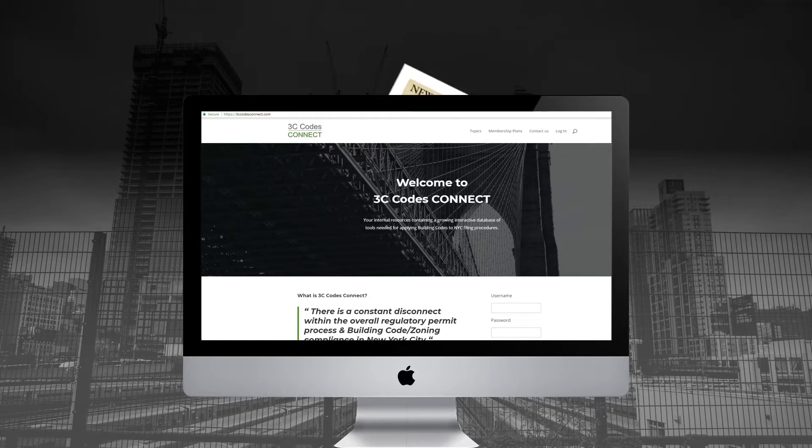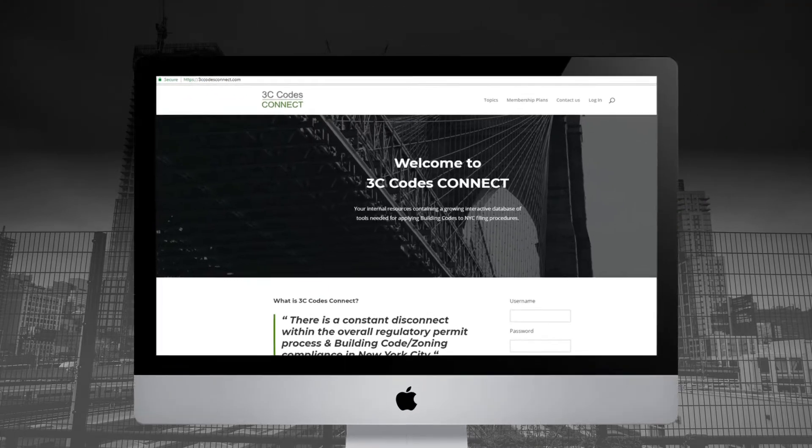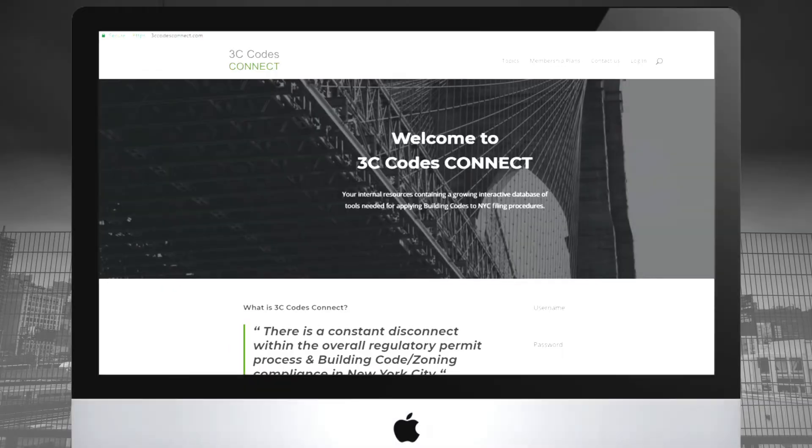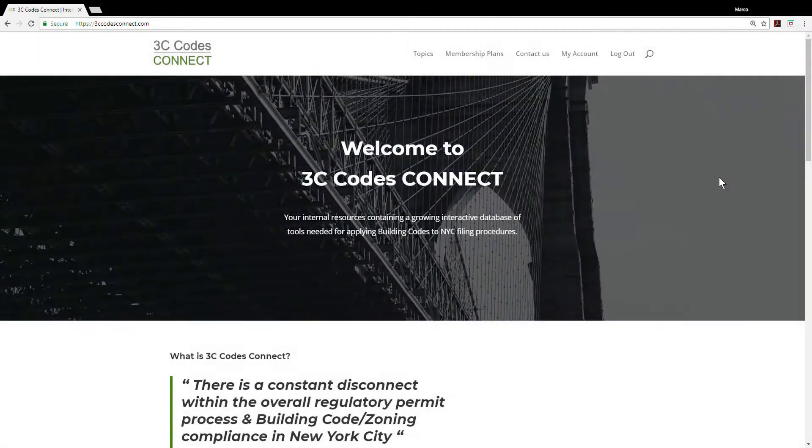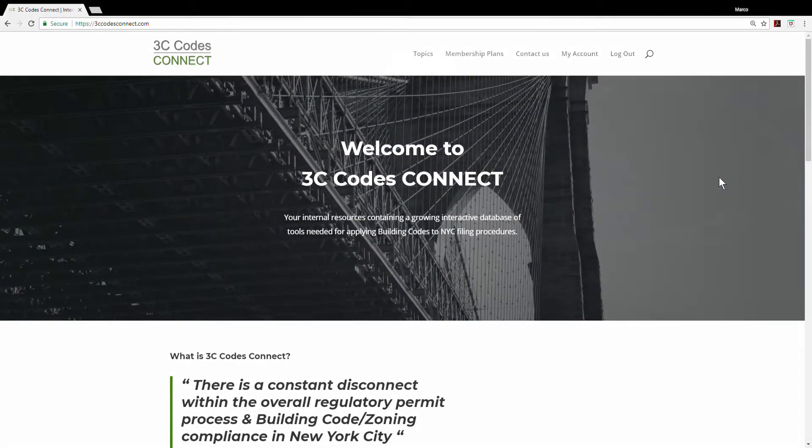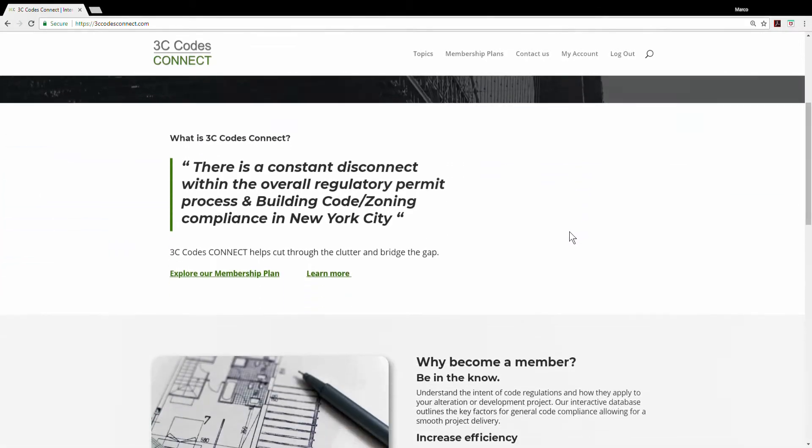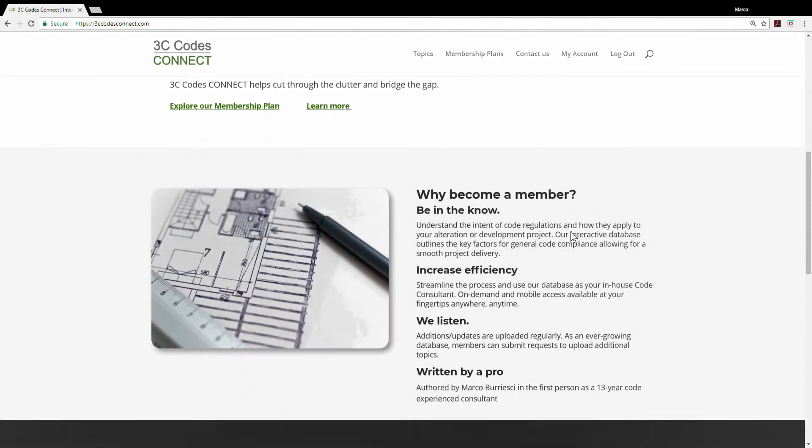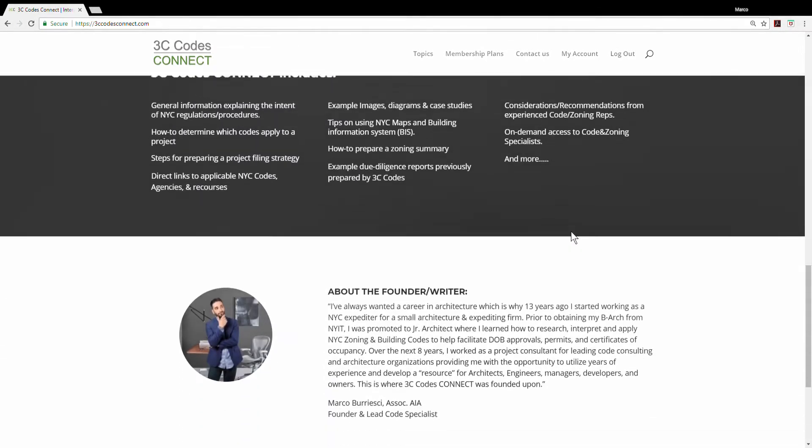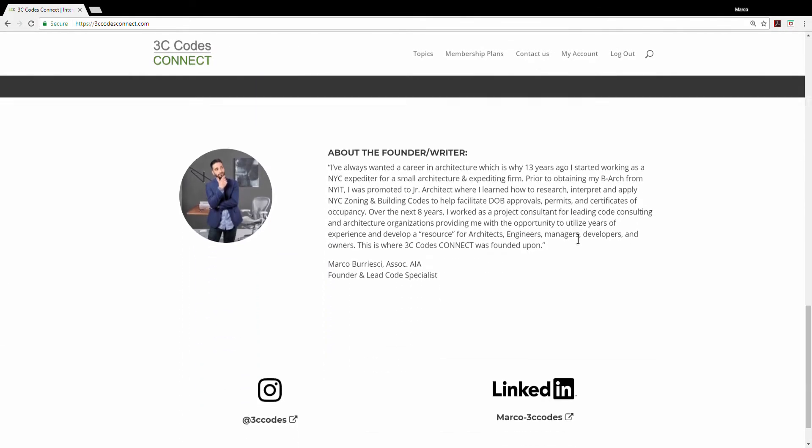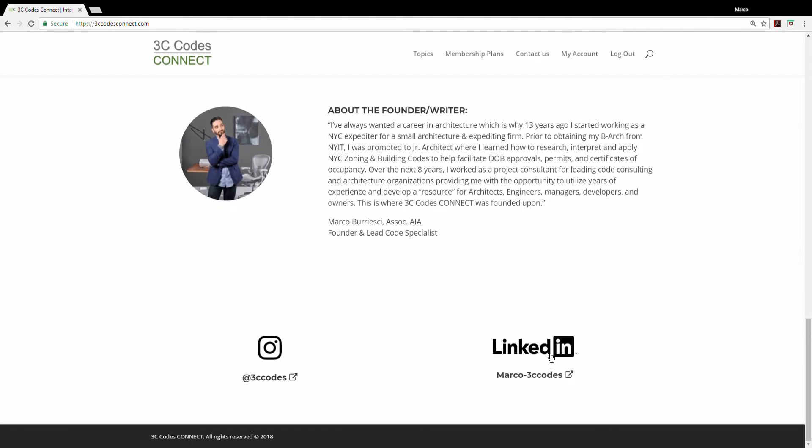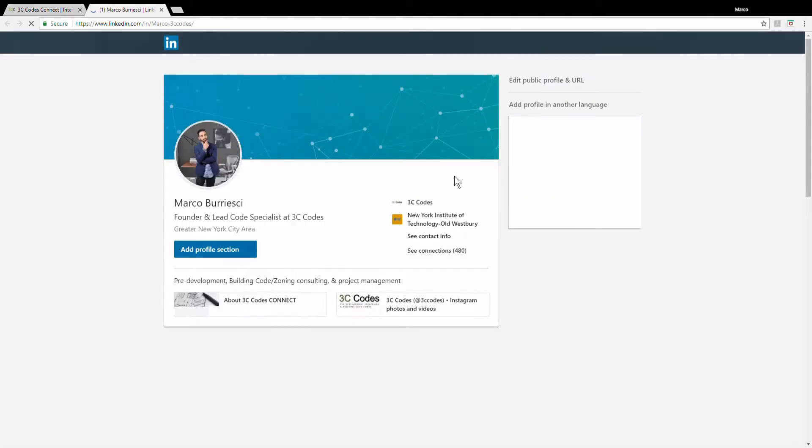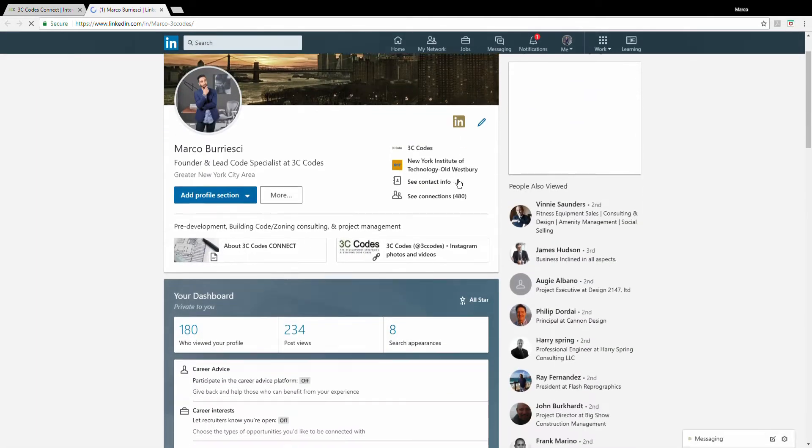For any of you who I have not had the pleasure of working with in the past, a little background about me, which you can find on the website and on LinkedIn. I've been working as a code and zoning consultant in New York City for about 13 years, the first five of which I worked as a junior architect and expediter from the start through completion of a project.